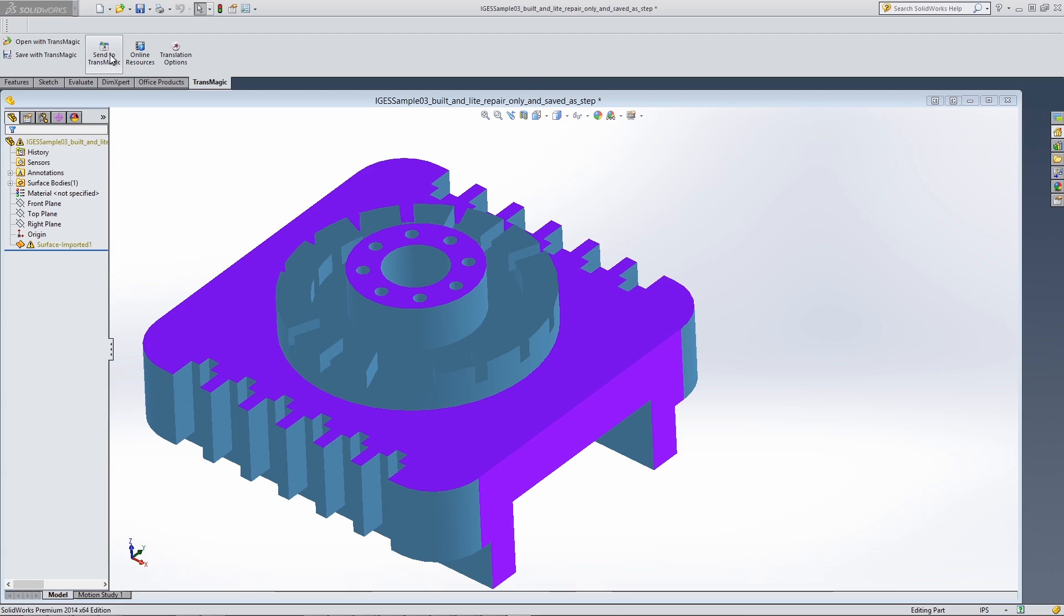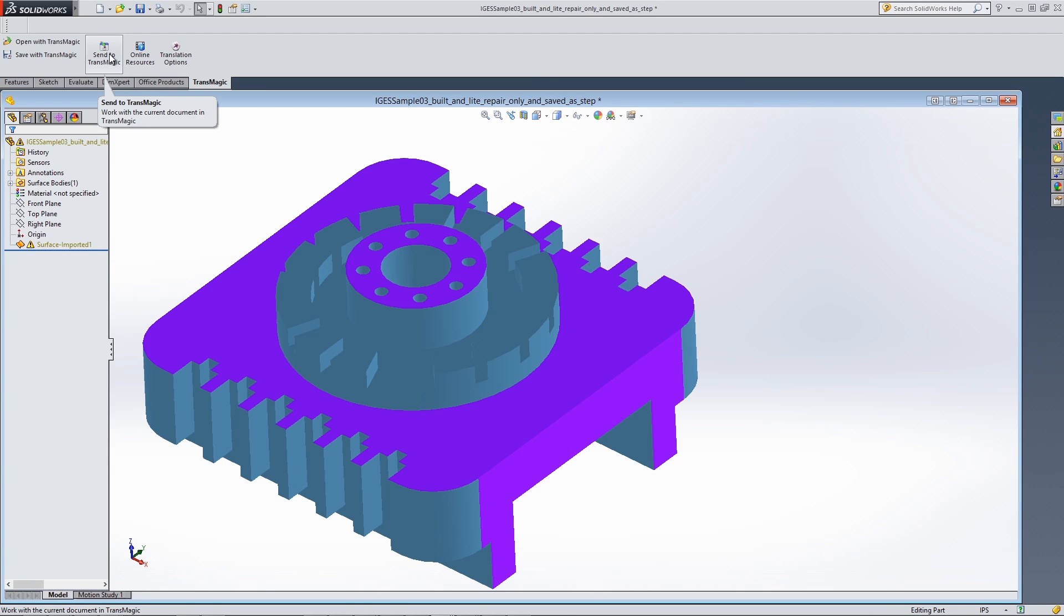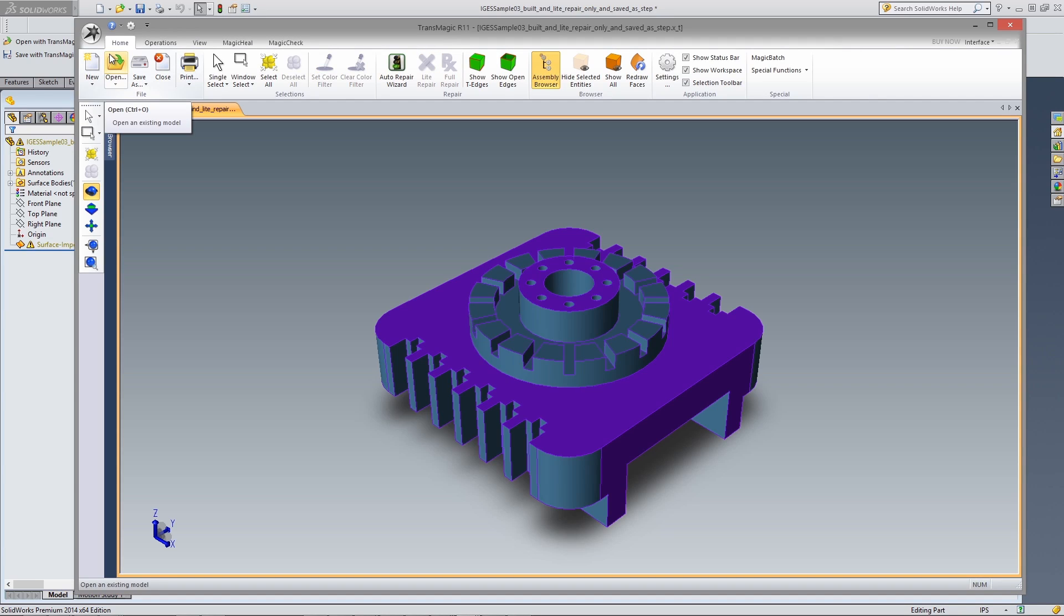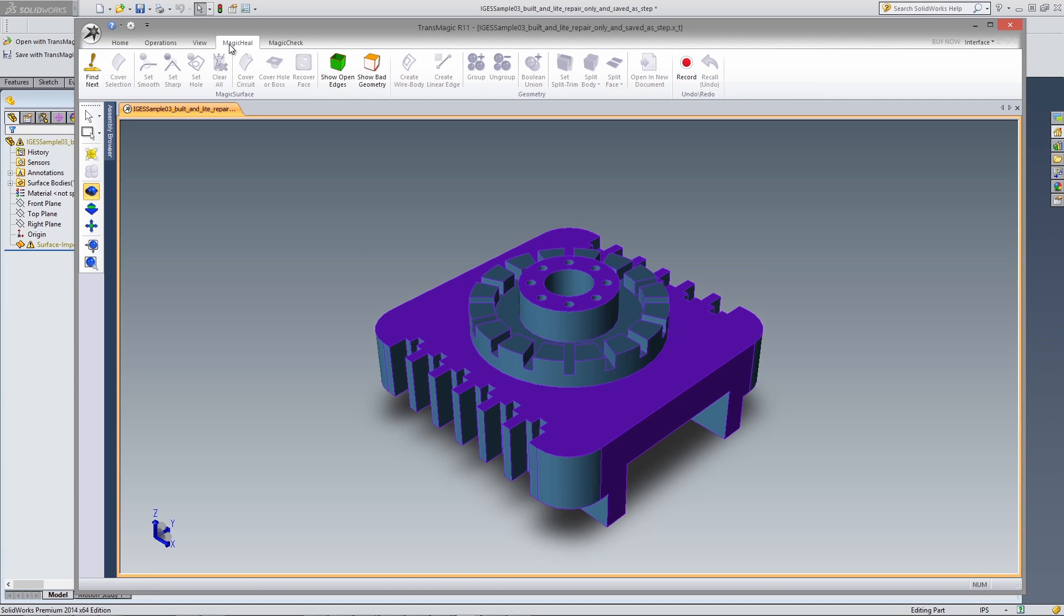If you should need access to some of the other repair tools that come with TransMagic Magic Heel, just click on the Send to TransMagic button and your file will be automatically opened in TransMagic.